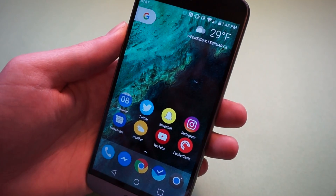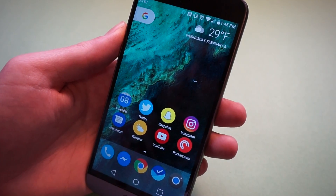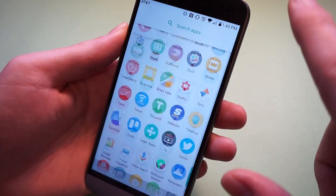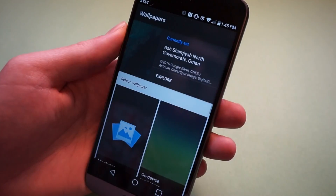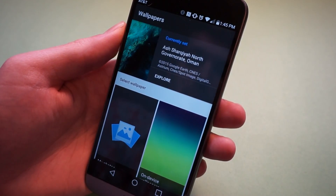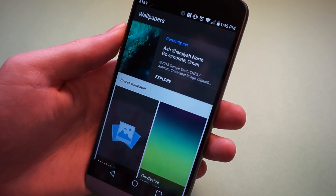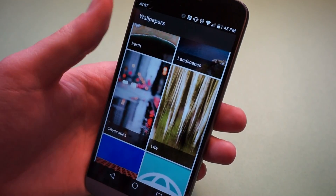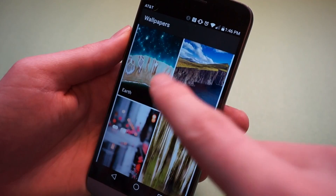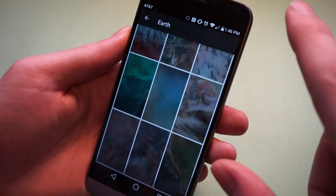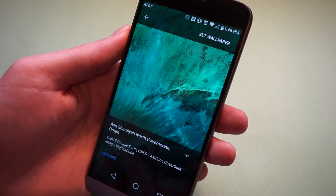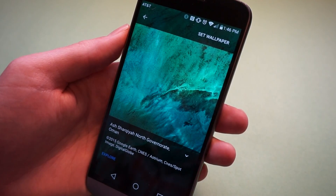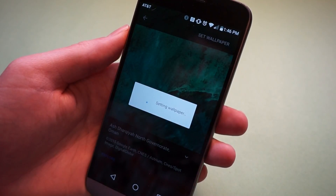Next we're going to deal with the wallpaper. This is actually one of the things that Google has released for everyone else. There is a Google Wallpaper app — this is the one that's built into the Pixel launcher on the Pixel phones, but you can use it on any device. It has some categories of wallpaper. To get the one from the Pixel, go into Earth and scroll all the way down to this one right here. This is the one that is in all the product shots and renders. So we can set that wallpaper.